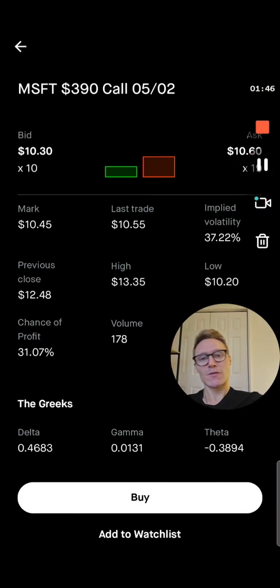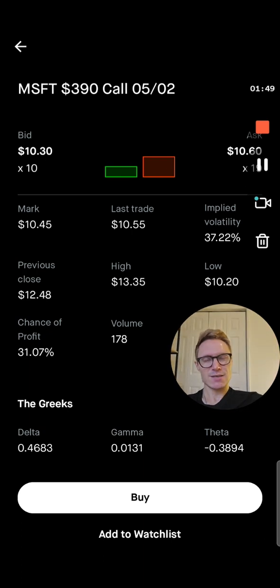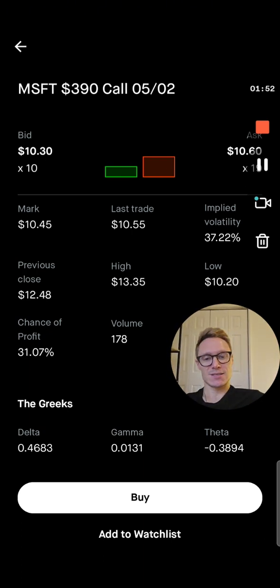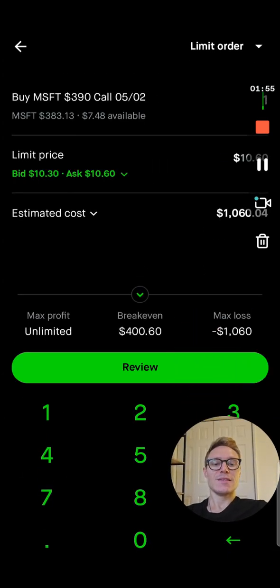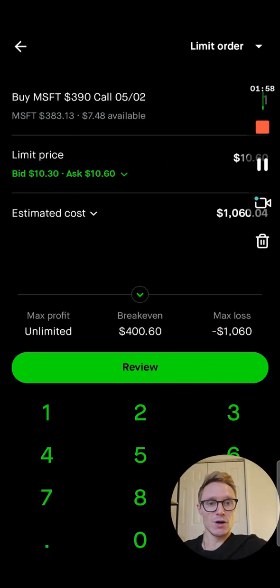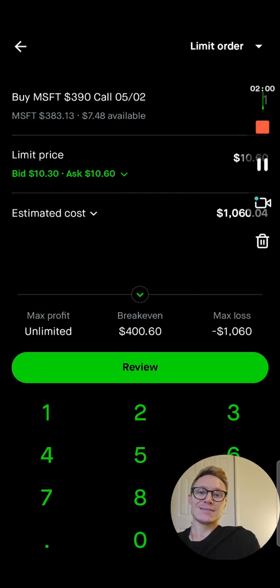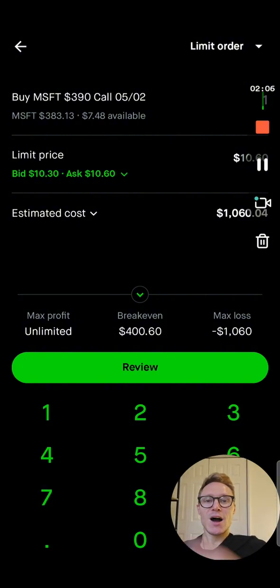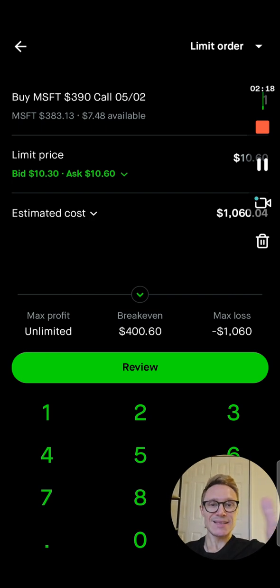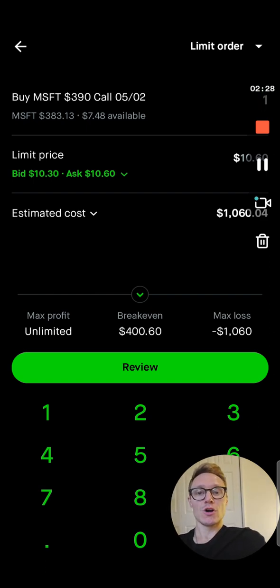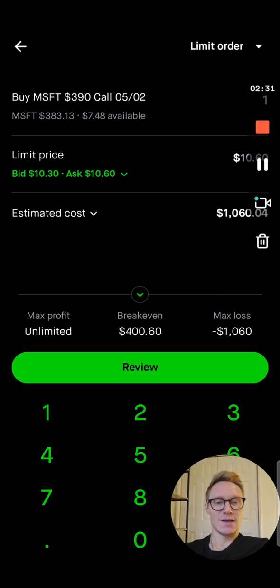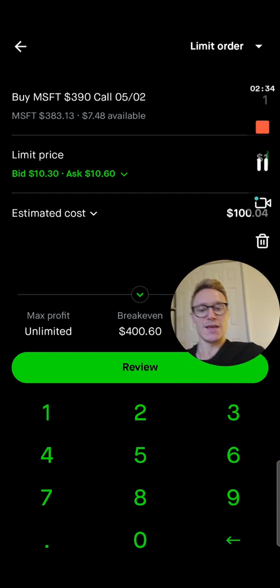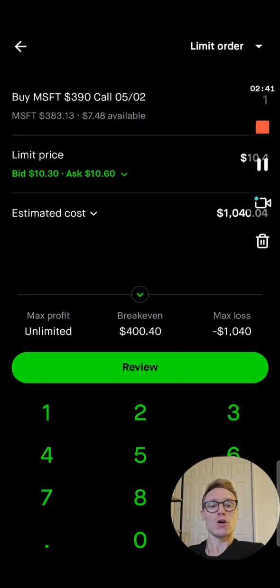This is the part where it tells you how Microsoft is currently trading for this exact contract. You can buy it between $10.30 and $10.60. Go buy the contract. This is your order screen, just like you had an order screen on Webull. You want to buy one contract — a Microsoft call with a strike price of $390 and an expiration date of May 2nd. The limit price is what your premium is going to be. You can go between $10.30 and $10.60. Let's say we want to get it for $10.40 — that's going to cost you $1,040.